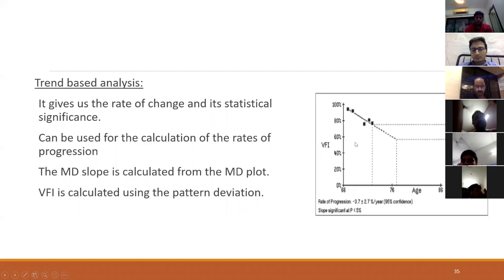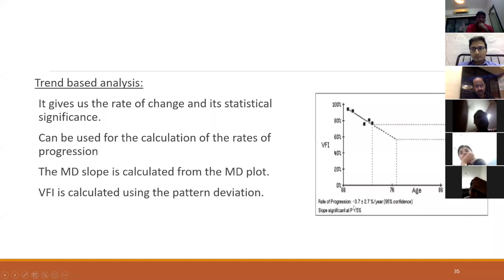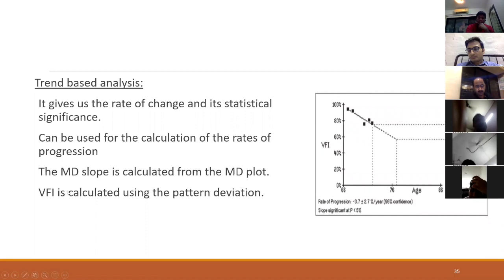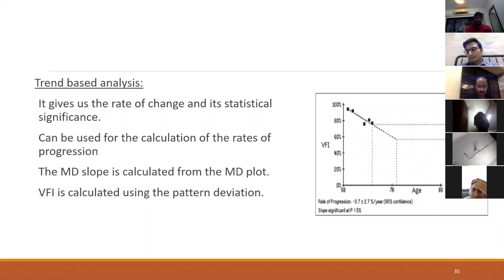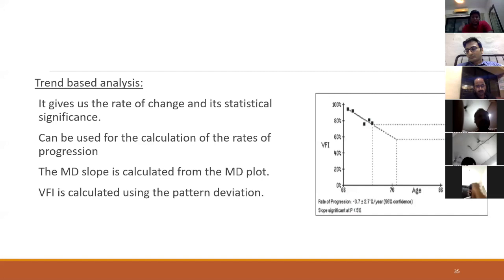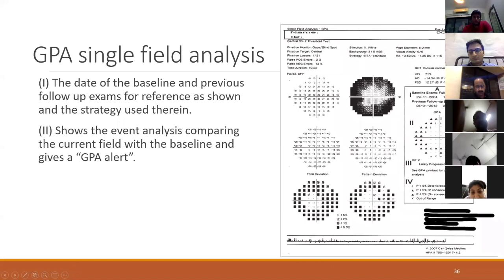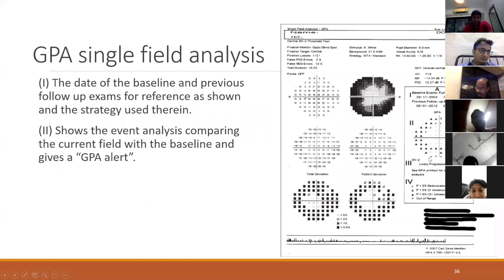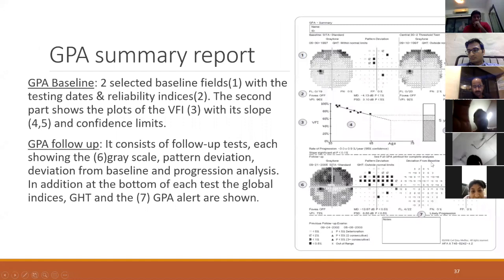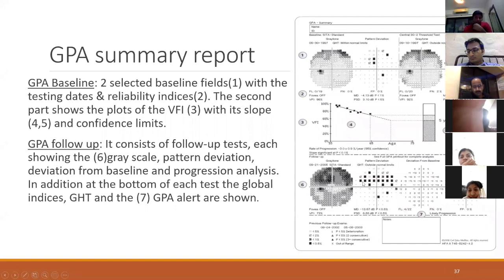VFI is calculated using the pattern deviation plot. A disadvantage is that if the mean deviation is about -20 or -22 decibels, the pattern deviation plot cannot be created, and VFI or trend analysis is not possible. There are two printouts: a single field analysis printout comparing the present test to two baselines with GPA alert and GCP maps, and a GPA summary report showing every subsequent field in succession for trend analysis and comparison of each individual field to the baseline.